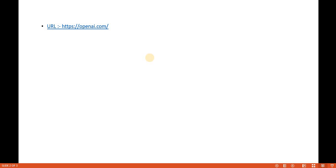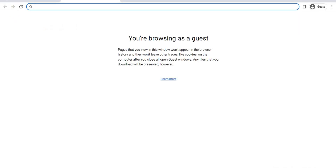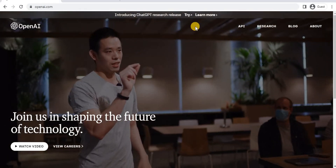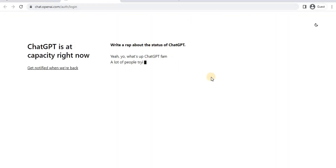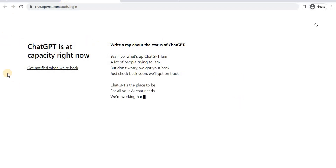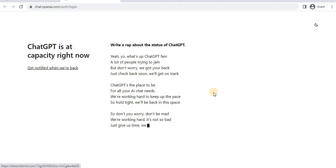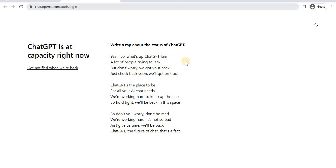Once you create your account, you can give your query and it will respond accordingly. To create your account on OpenAI, go to this URL. You have to click on 'Try' and it will take you to the sign up or login page. Currently it is heavily used, so you may see a notification saying they will let you know when they are back.